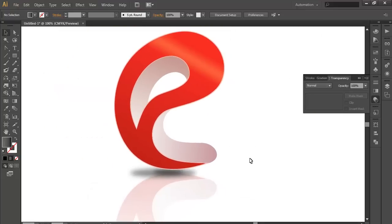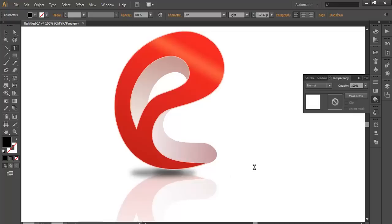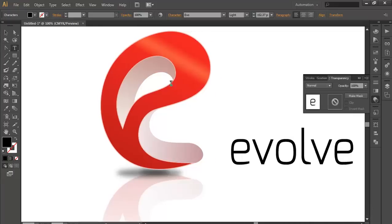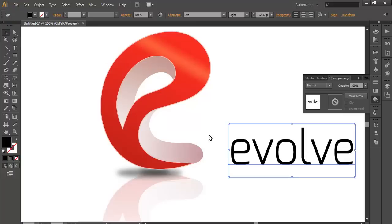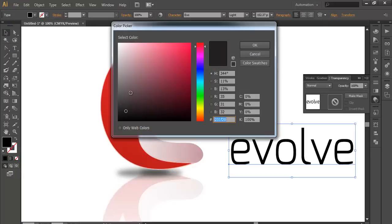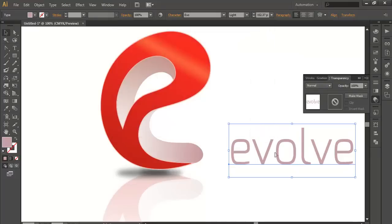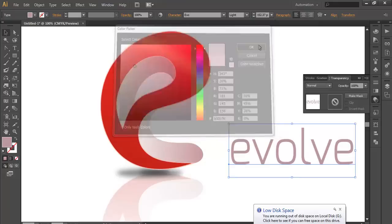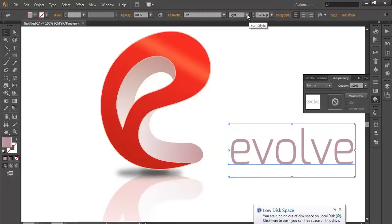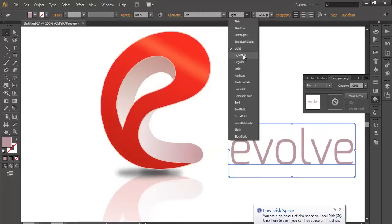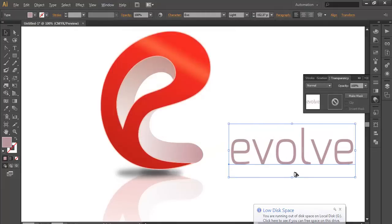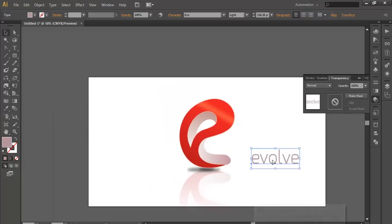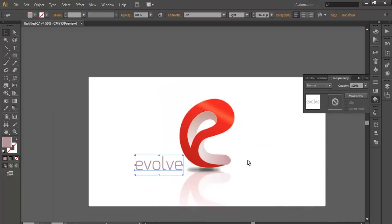And you can add your text here, anywhere. Like you can write Evolve, E-V-O-L-V-E. And you can change the color which matches your logo. Change the kerning and put it where it's more fitted.